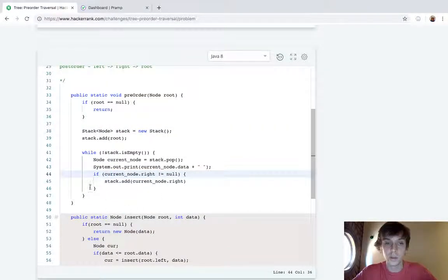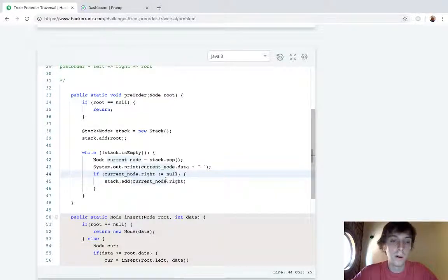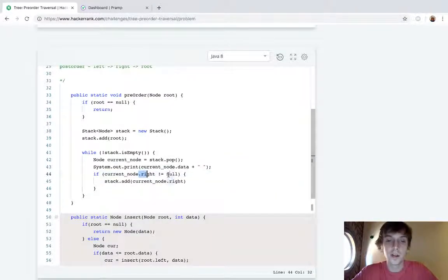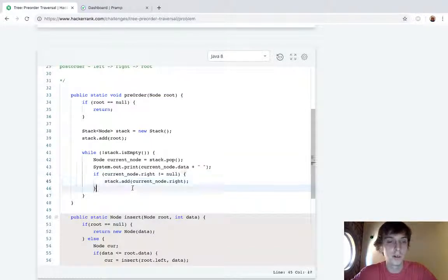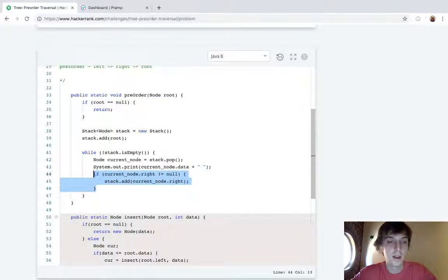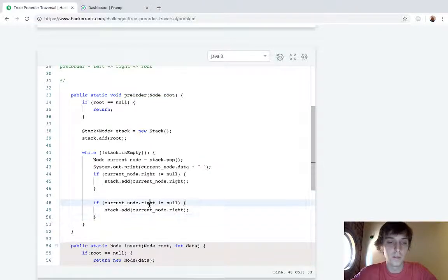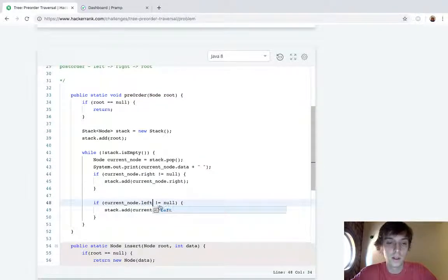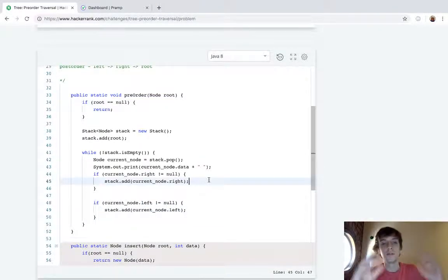So if it's not null then that means that it's going to be a node. So we're going to add it to the stack, and then I'll explain this in a second. And then we'll also add left to the stack if it's not null.